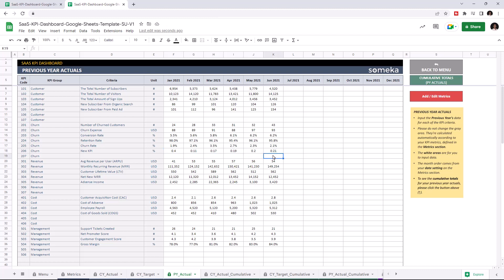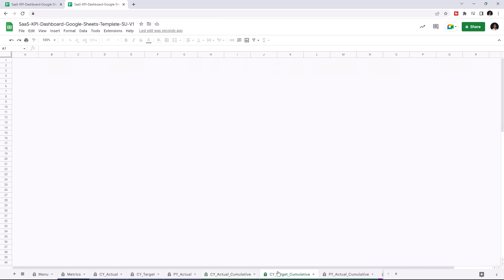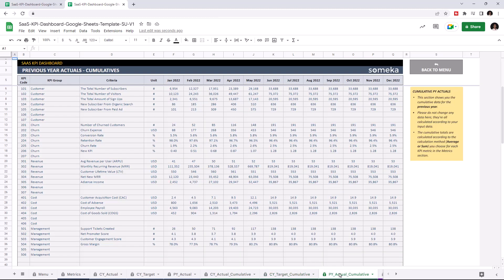Now that we input all our data, we can check the cumulative tables. So this section shows you the cumulative data for the current year and is calculated automatically once you enter all your data. You can also check the cumulative data for the current year targets and previous year actuals.